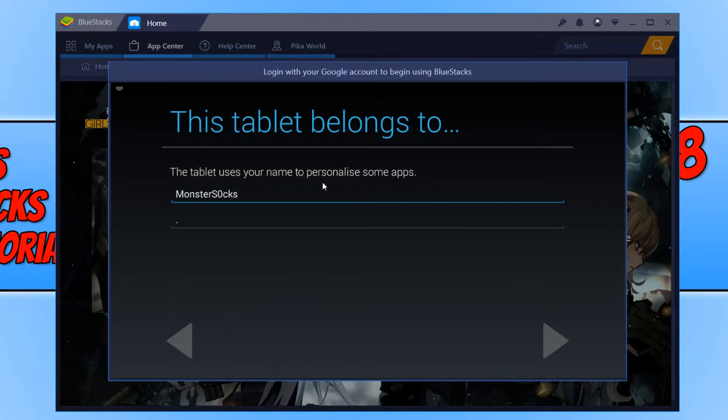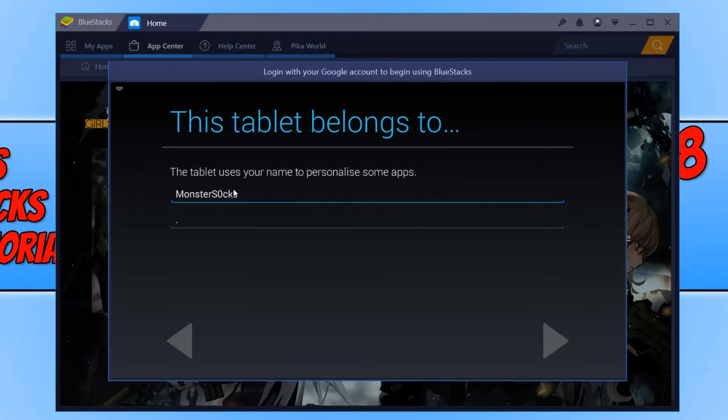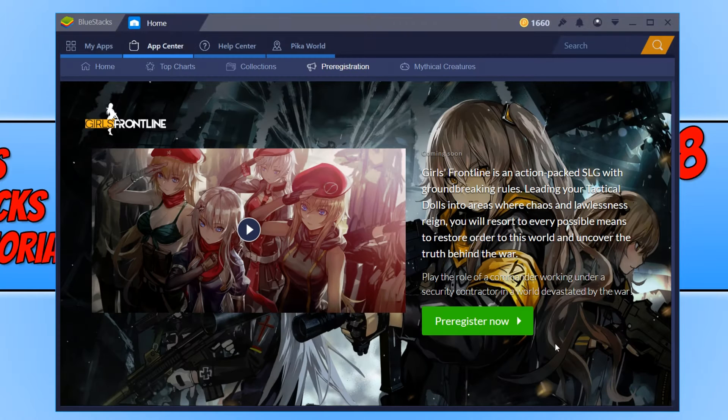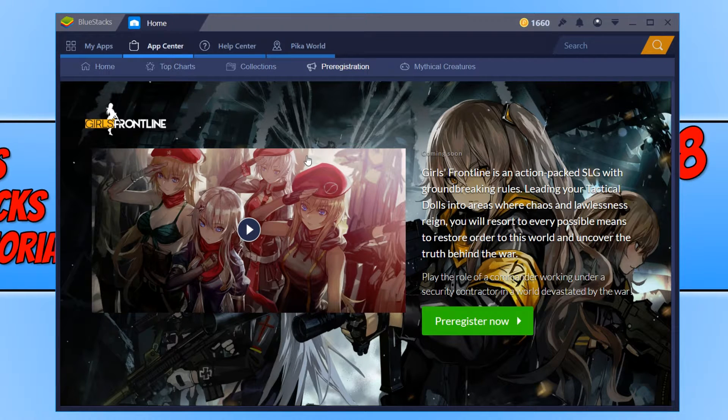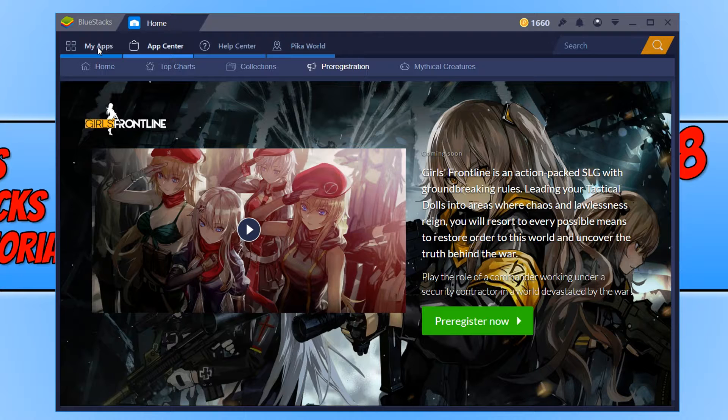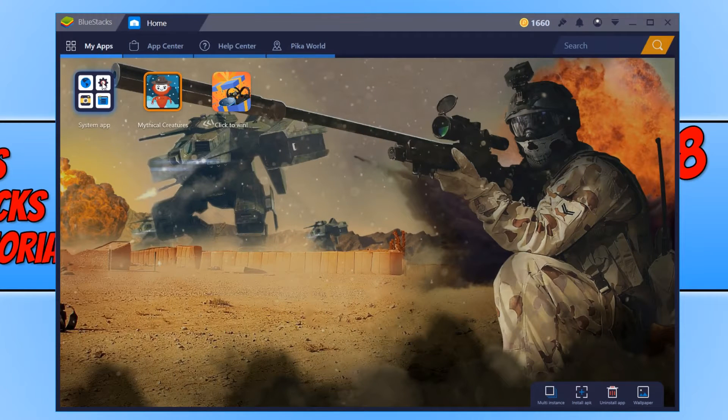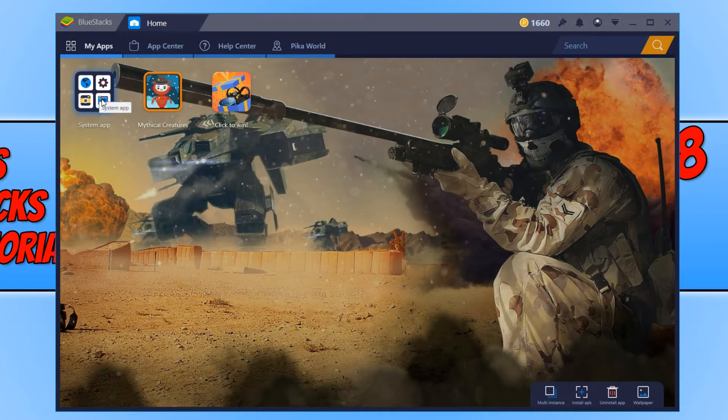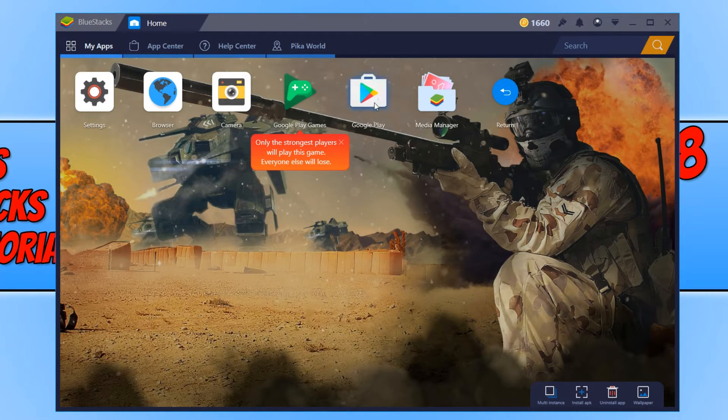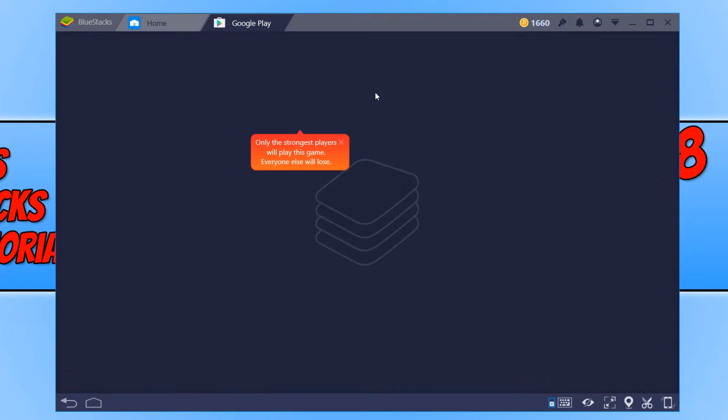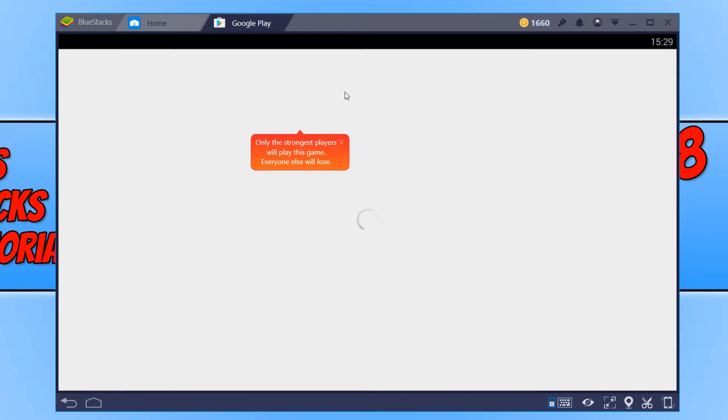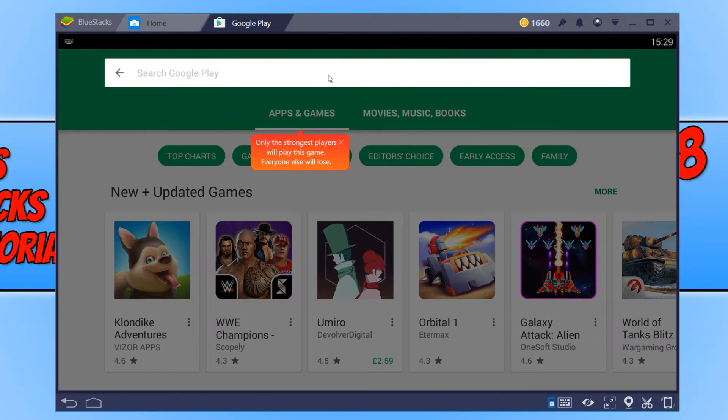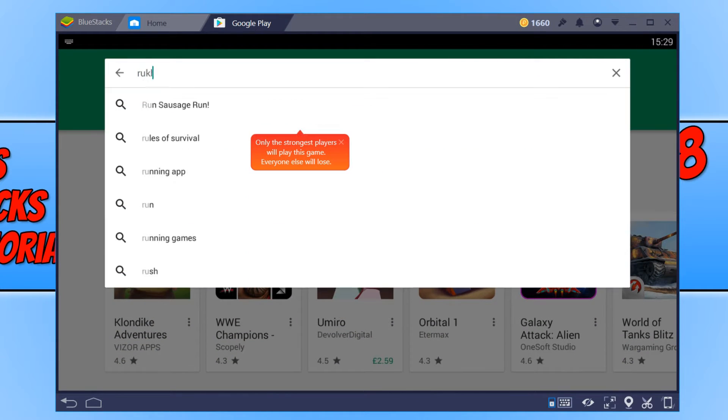We can now set our personal name. I'm just going to keep it like that. Now we need to go across to the left to My Apps and click on System Apps. Then click on Google Play and type in Rules of Survival.